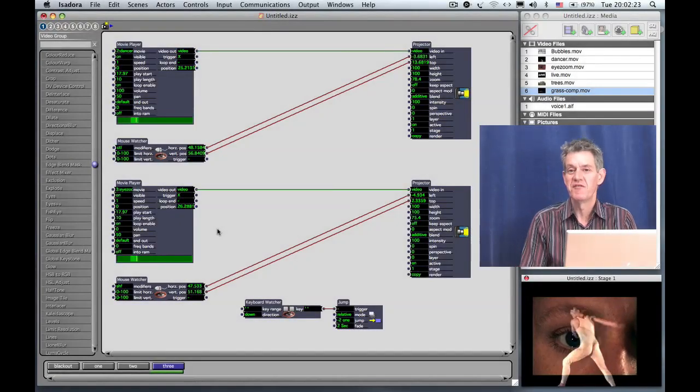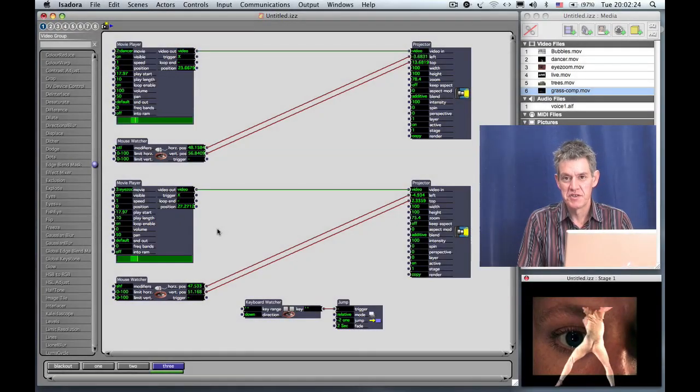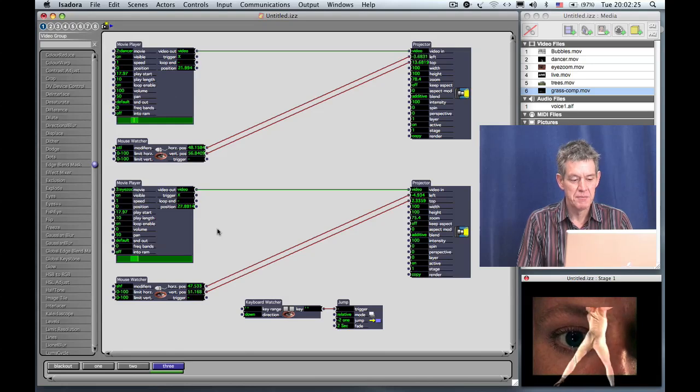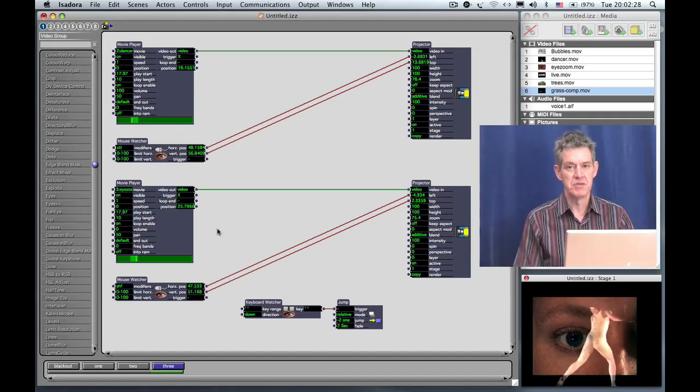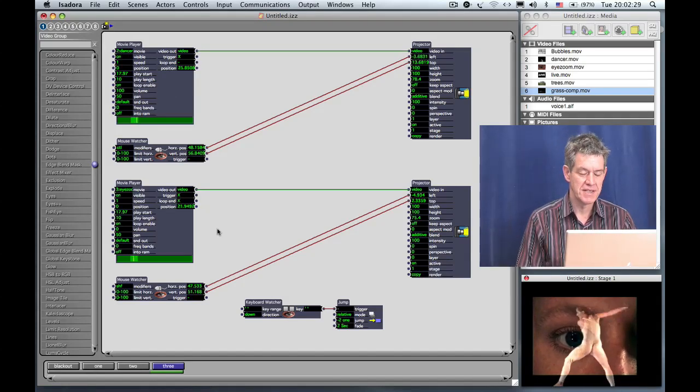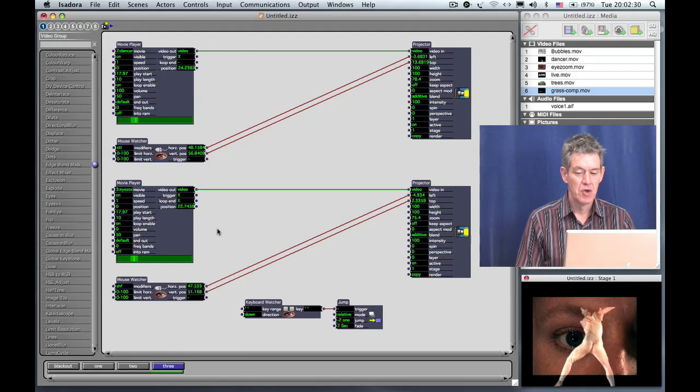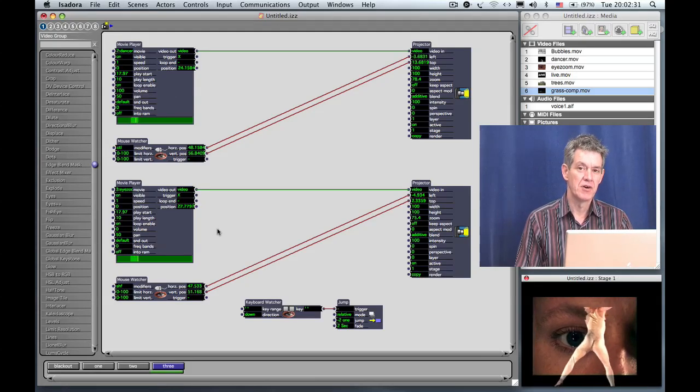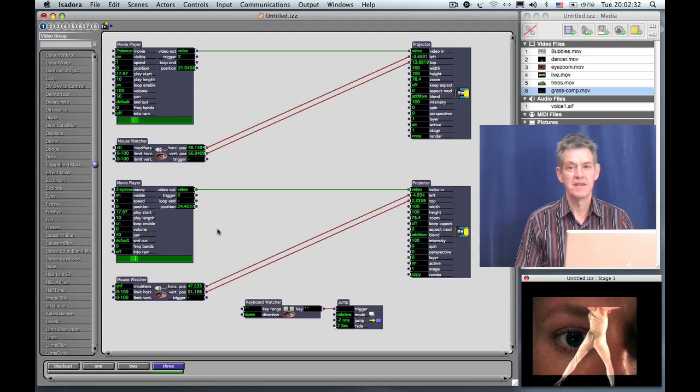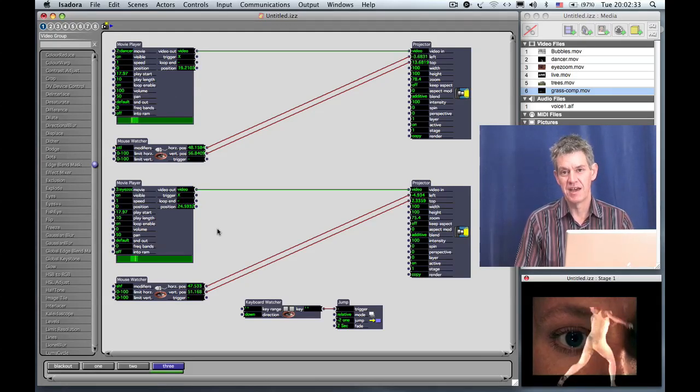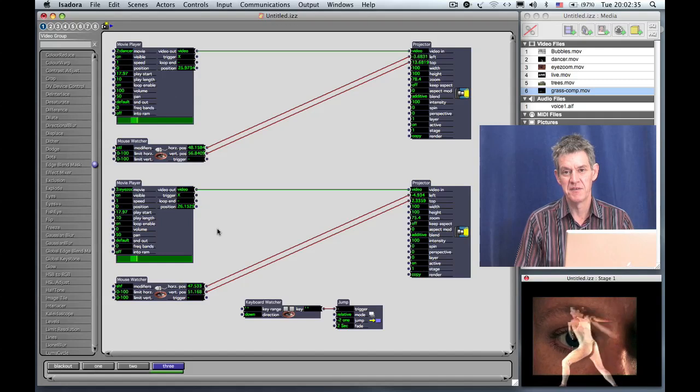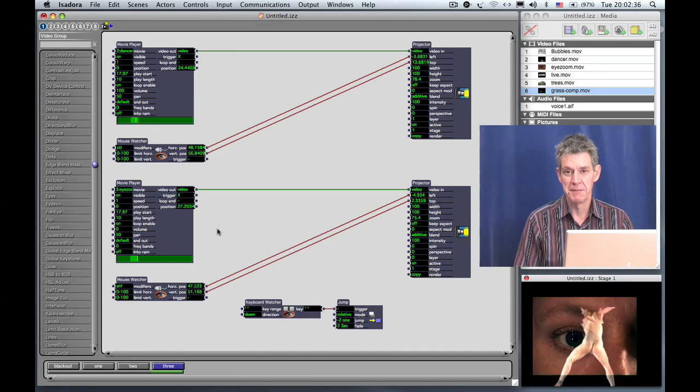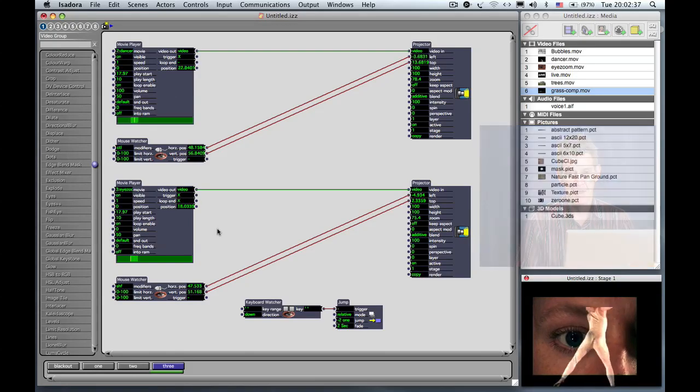We've touched on some of the basic features of Isadora to play movies and organize the scenes so that you can set them up to go from one scene to the next. But now I want to cover using effects inside of Isadora, being able to process the video images and manipulate them in real time.